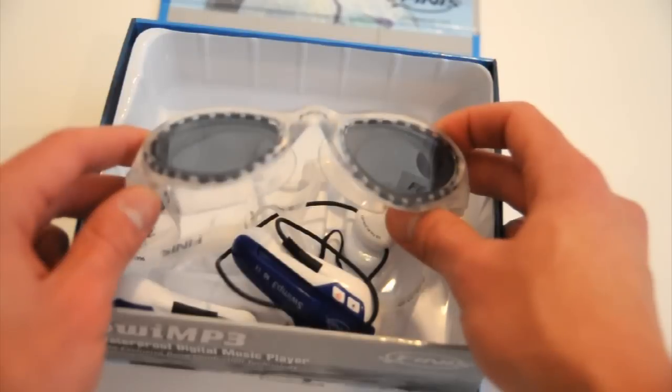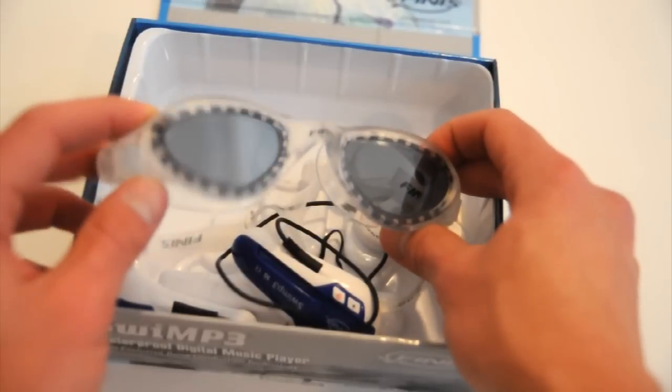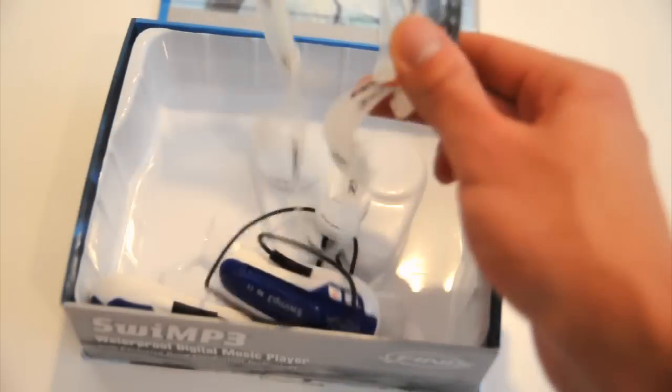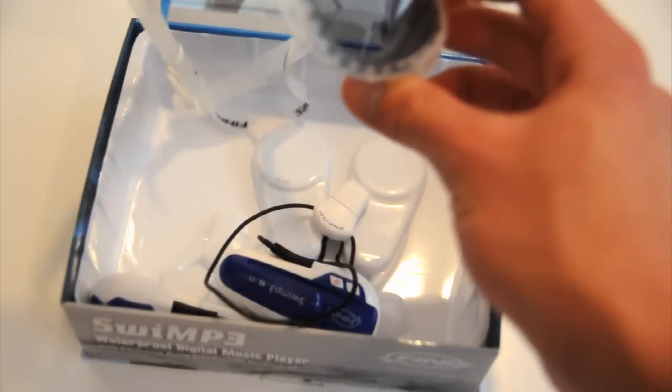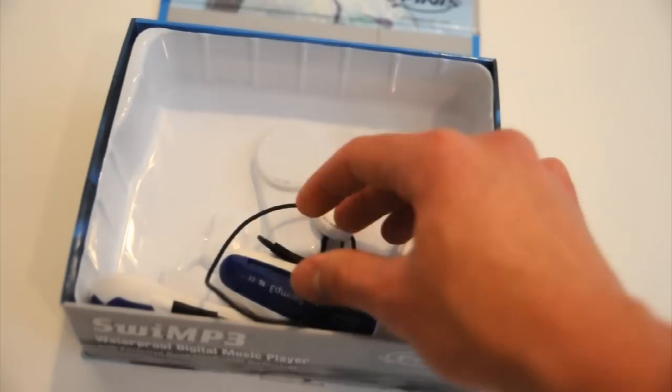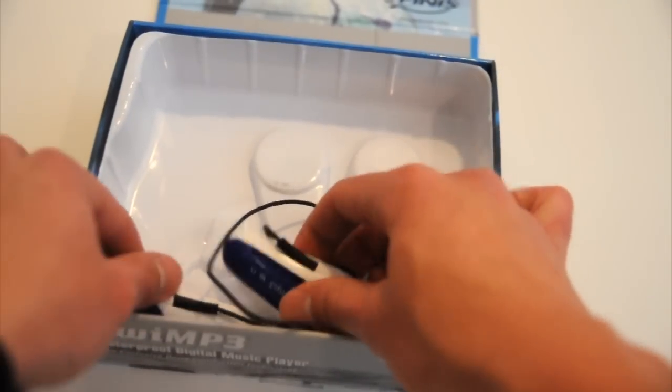And they're a little smoke color. They dim the light a little bit. Really nice, actually very comfortable pair of goggles. And of course, the unit itself.